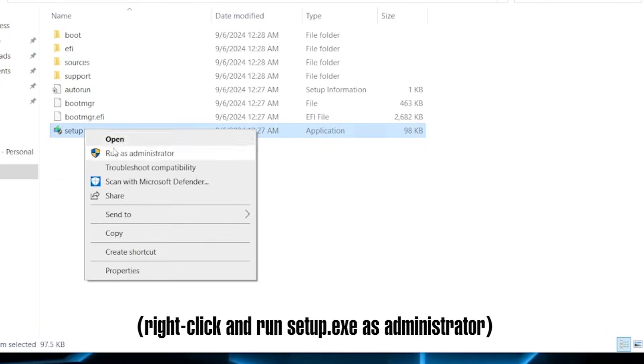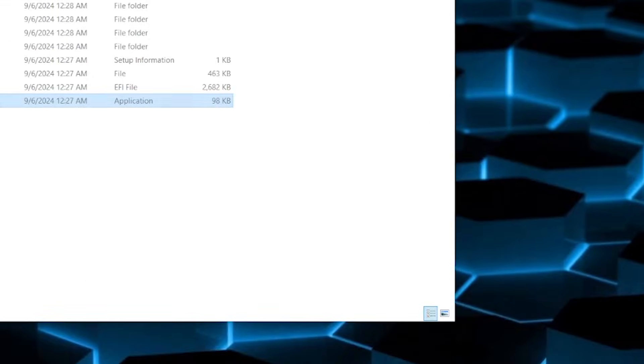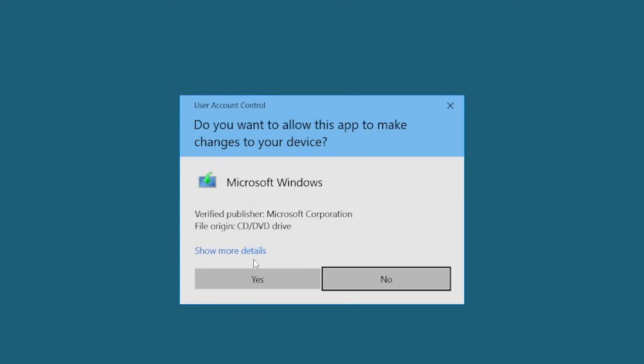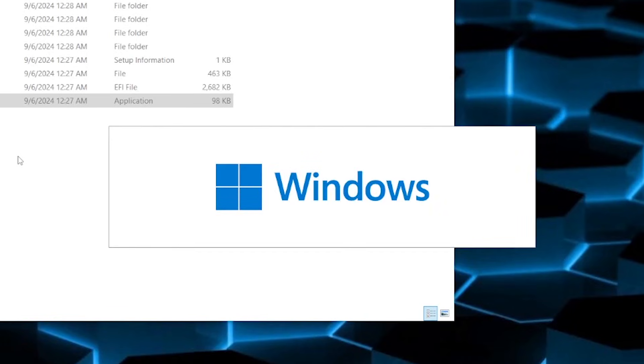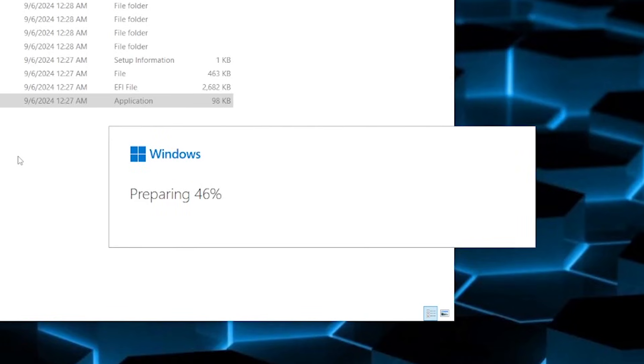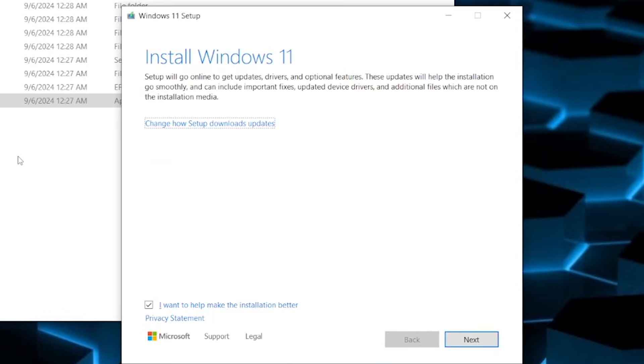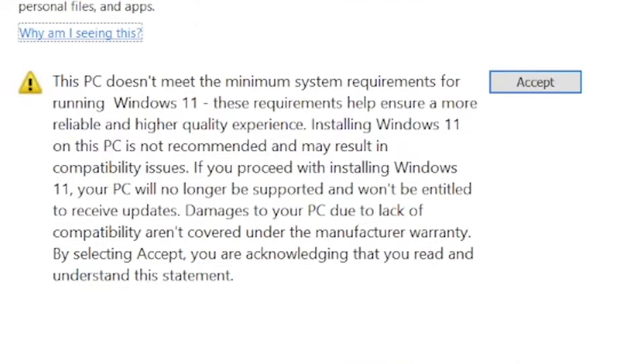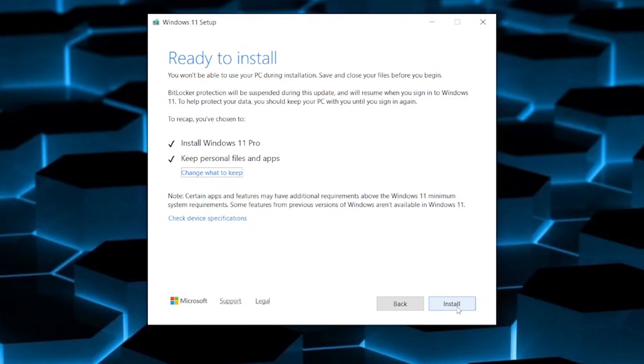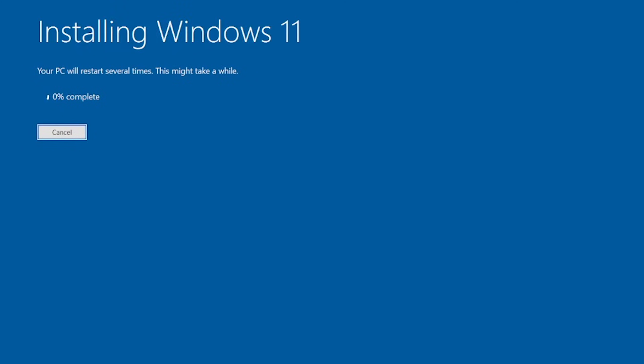The Windows 11 Setup process will now run and check the requirements against your PC. If you performed the registry edit steps in this video correctly, then you will be prompted to accept the warning and then continue with the upgrade. The upgrade should now run and successfully upgrade your computer from Windows 10 to Windows 11.